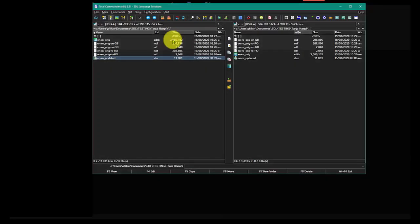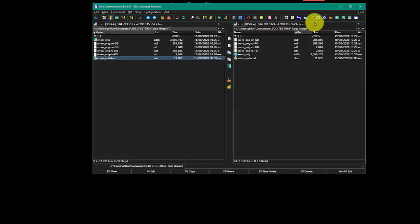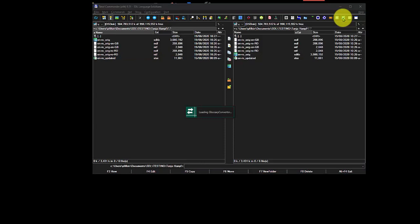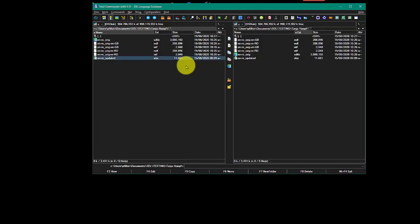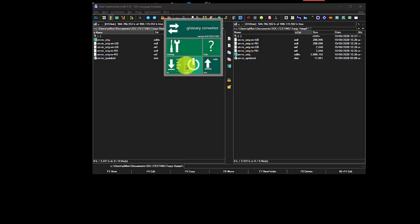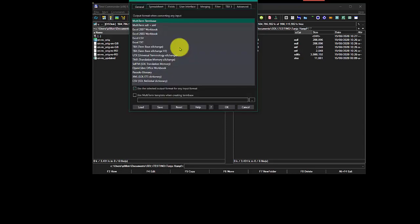So what I'm going to do is start up the glossary converter. Brilliant tool this. I'll click on settings, and then I'm going to go over to the merging over here.